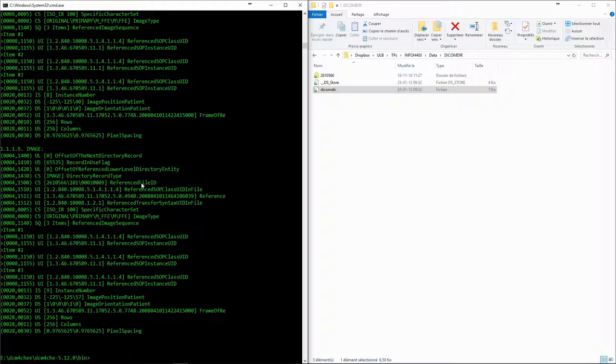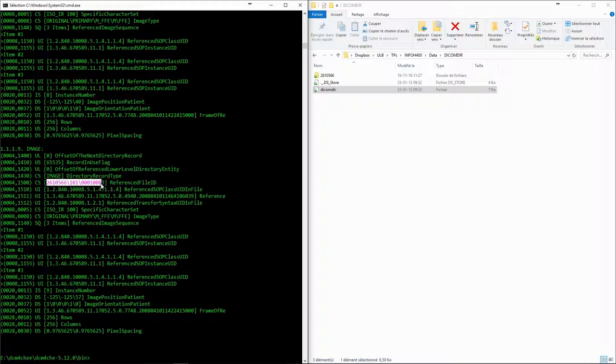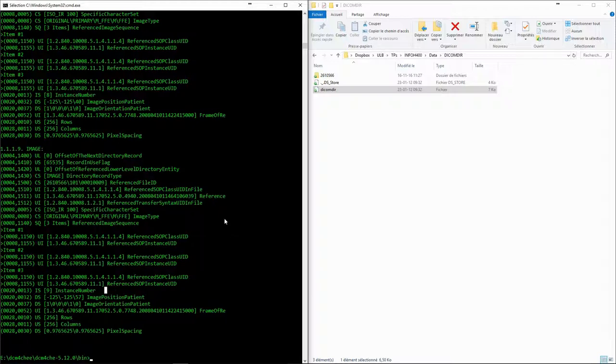The only files that will be found in the DICOM directory are the image files. There will be no files for the patient, study, or series. Each image file, however, will also include the information for the study, the series, and the patient.